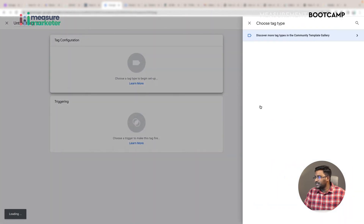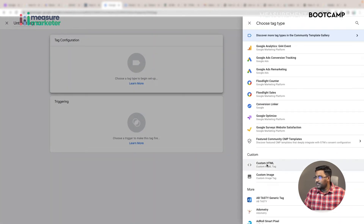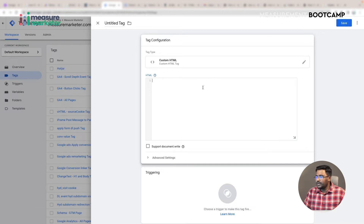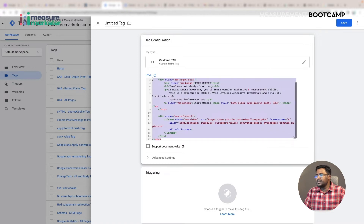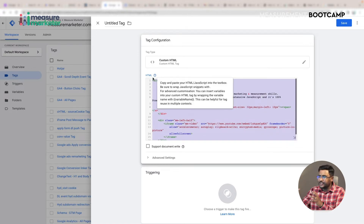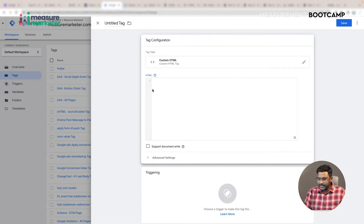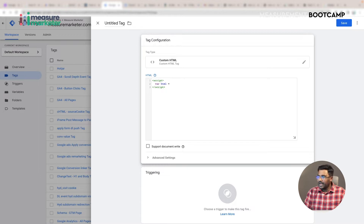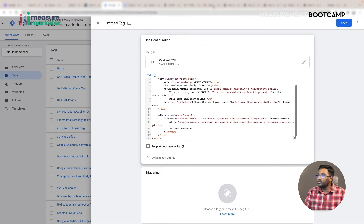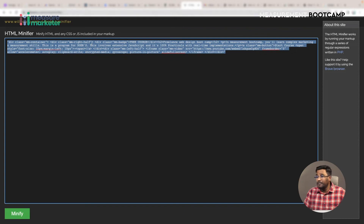What I'm going to do is copy this code, go to GTM, and create a new tag. This tag will be a custom HTML tag. I'm going to custom HTML. However, I cannot directly put the code there. I'll be using a mix of JavaScript to deploy this HTML code into the website. For that, I'll first create a variable, putting everything inside script tags.